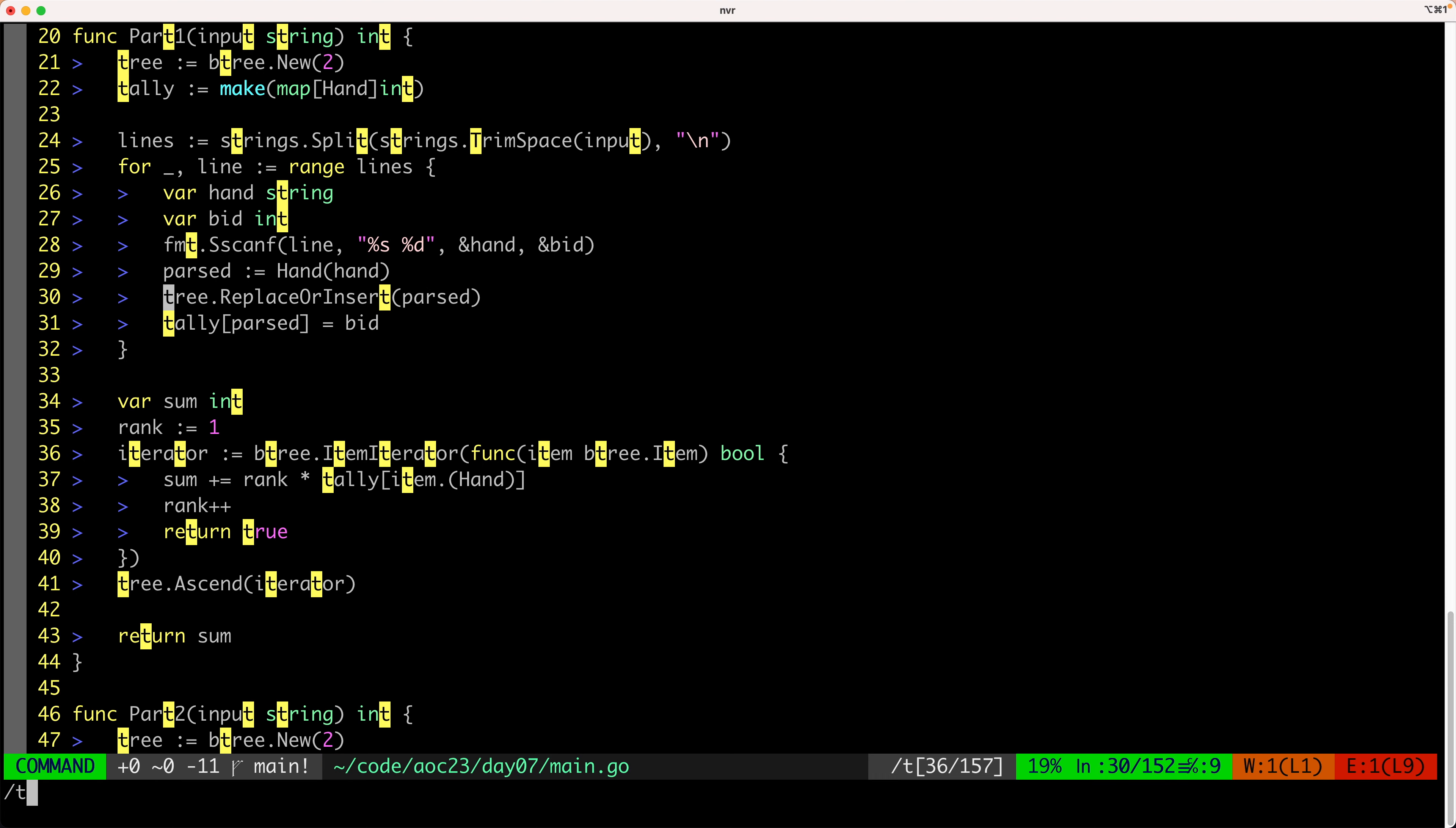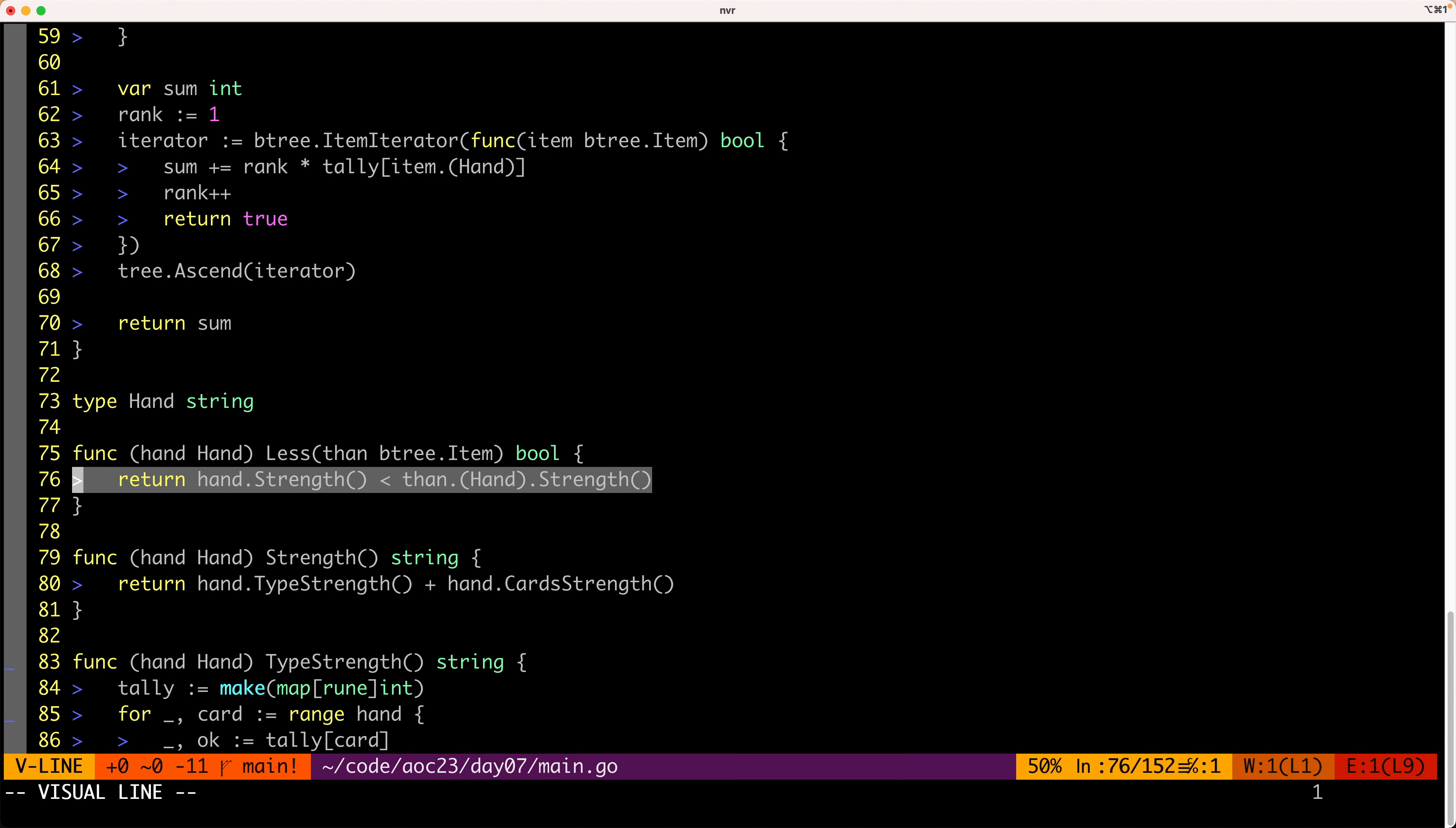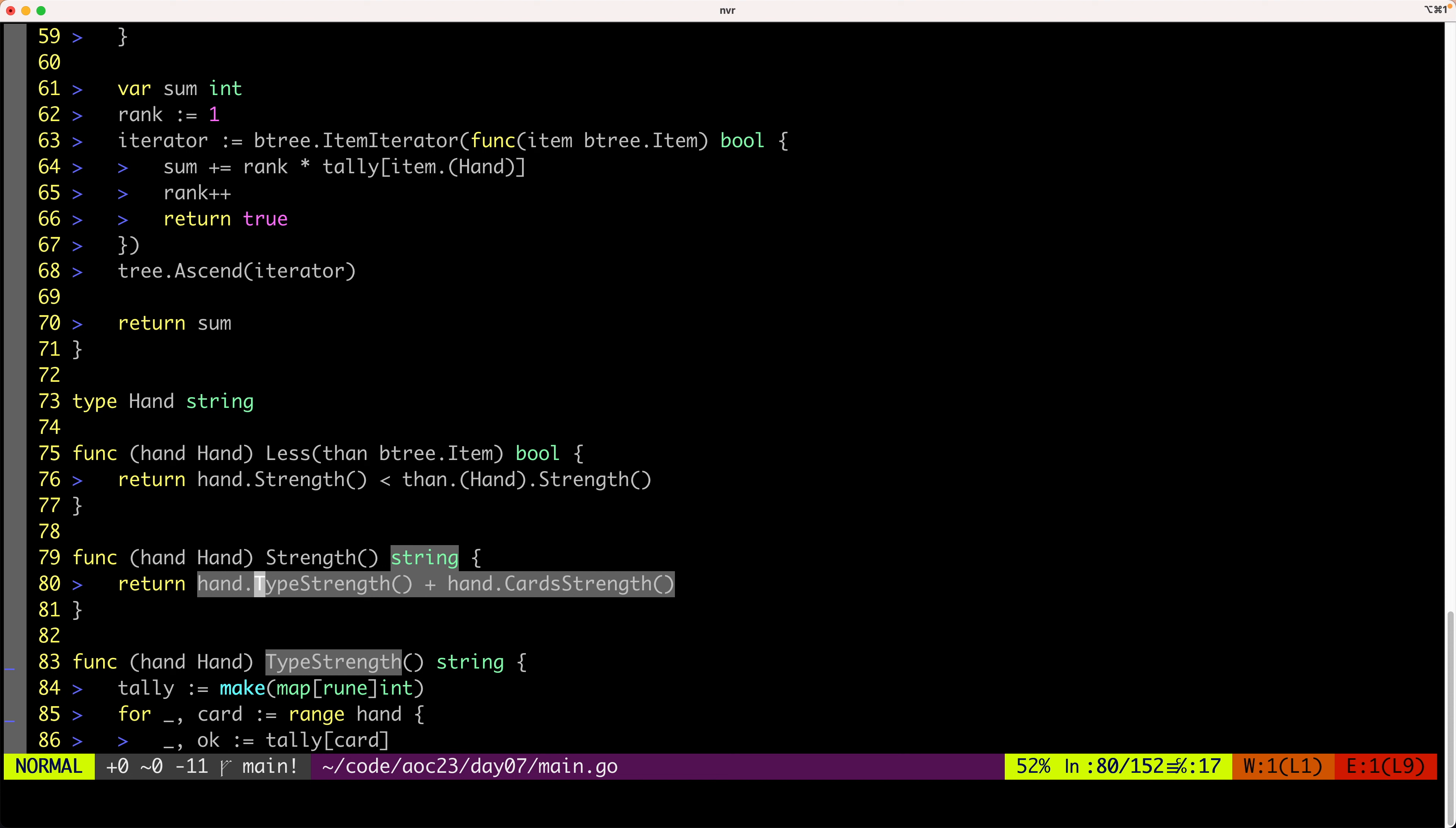So we have a type hand, which is just a string pretty much. And what we do here is we implement an interface that is needed by the binary tree to insert elements in order. And the order is the strength of the card. Now, the trick we use here is that to calculate the strength, we calculate the type of the hand: high card, one pair, two pairs, so on and so forth, and the strength of each individual card.